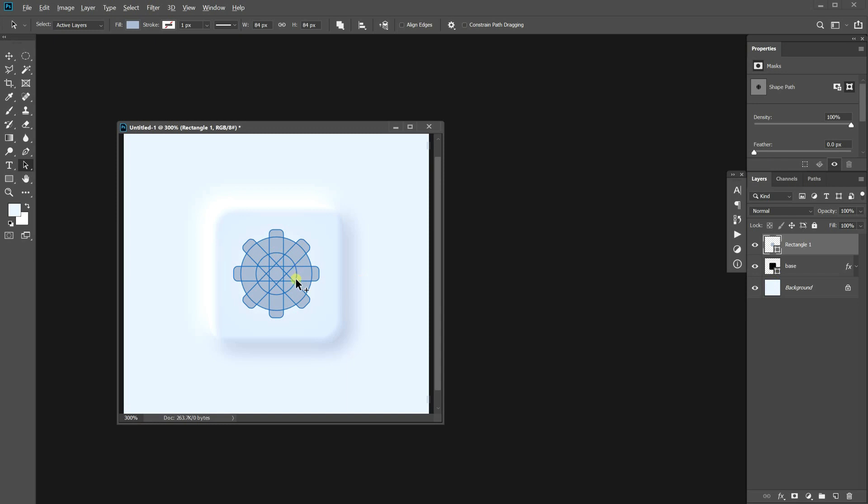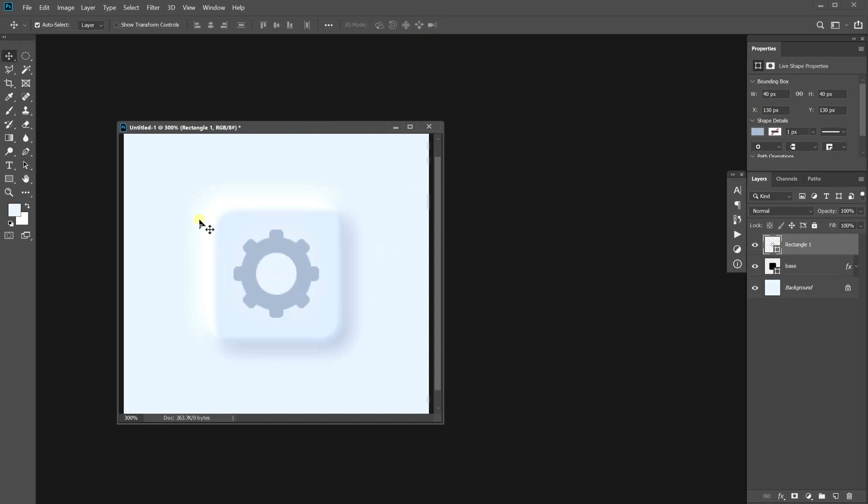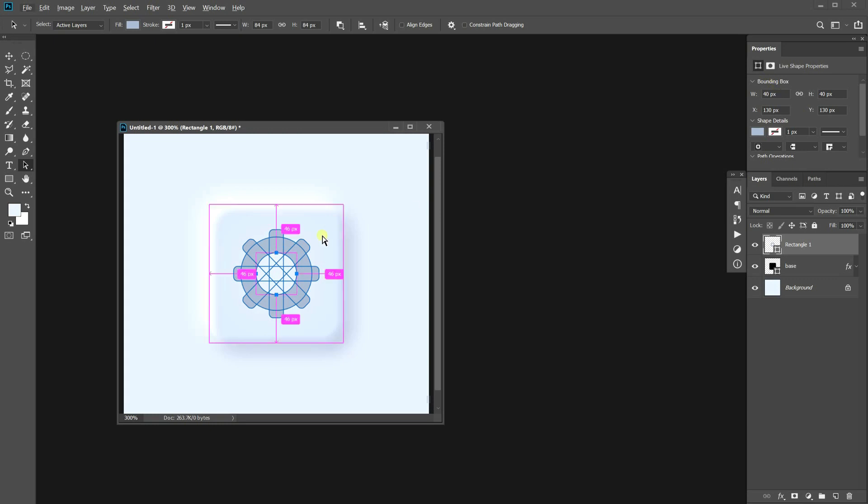Now the hole is blocked, so we need to put the small ellipse above the cogs. Select it and go to the path arrangements option. Choose bring shape to front. Okay, we made a gear. Adjust the detail a bit.